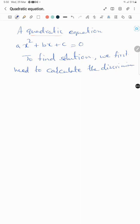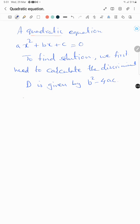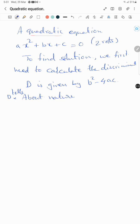The discriminant D is given by b² - 4ac. This discriminant will tell you about the nature of roots. A quadratic equation has two roots.